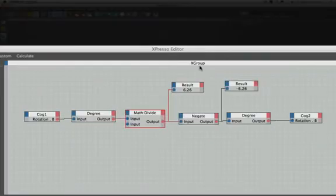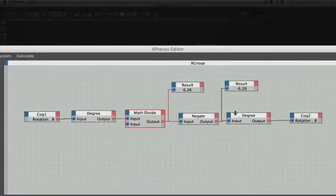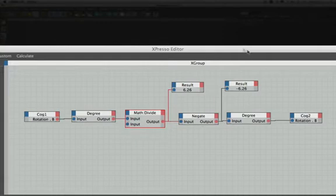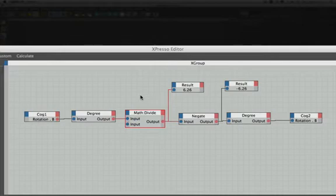We've then converted back from degrees to radians, and given the result to cog 2. So that's how that expression can be set up. Now while I'm not saying that this is the wrong way to do this, it's not the easiest way, and it's by no means the tidiest.